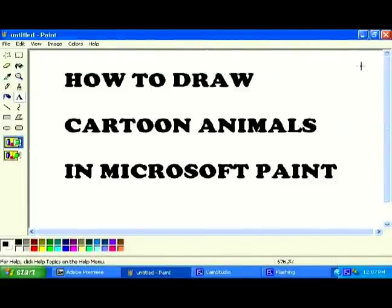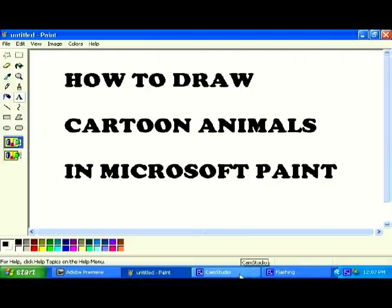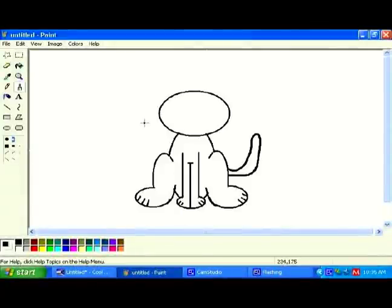On behalf of Expert Village, this is Paul Lewis, and today I'm going to teach you how to draw cartoon animals in Microsoft Paint. So let's continue now with this character.